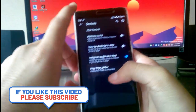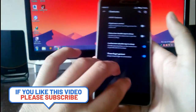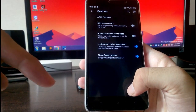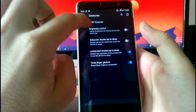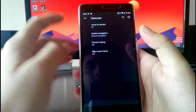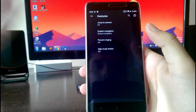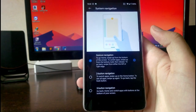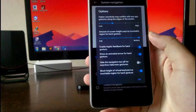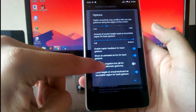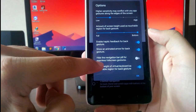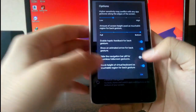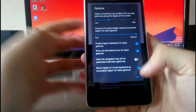Going to gesture customizations, you get brightness control by sliding. You have three-finger swipe for screenshots, which is working fine, and a long screenshot option is also available. In the AOSP gestures you get jump to camera and similar options. In system navigation gestures you get two-button nav and three-button nav. You also have the option to hide the navigation bar pill and block the height of the virtual keys.